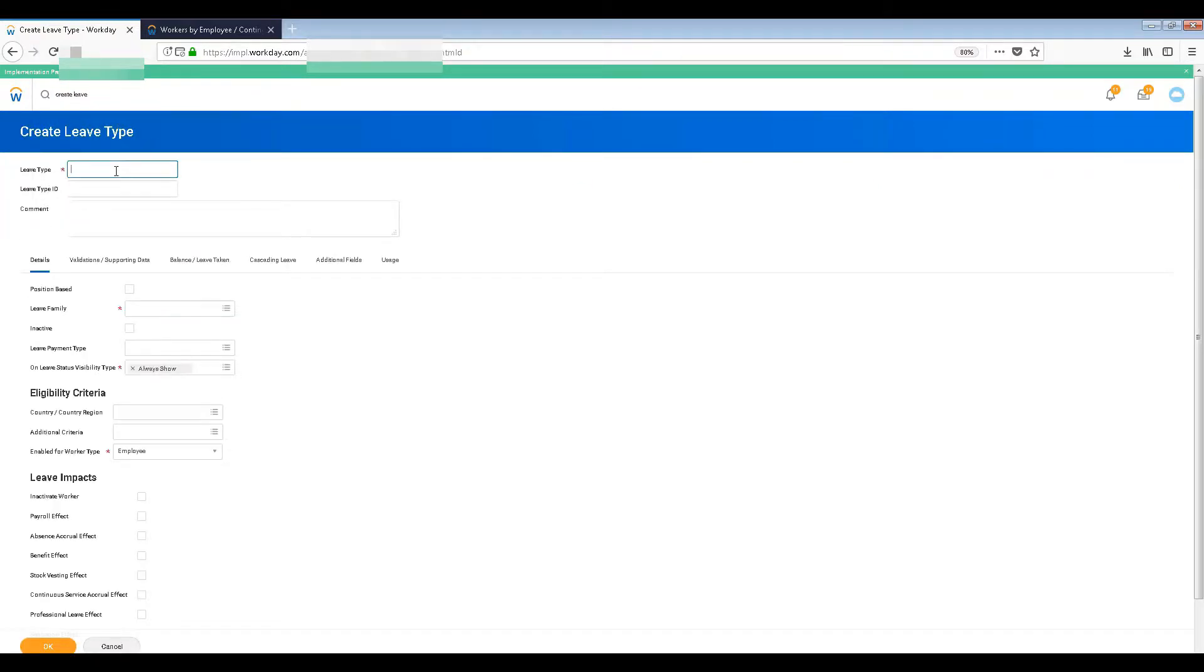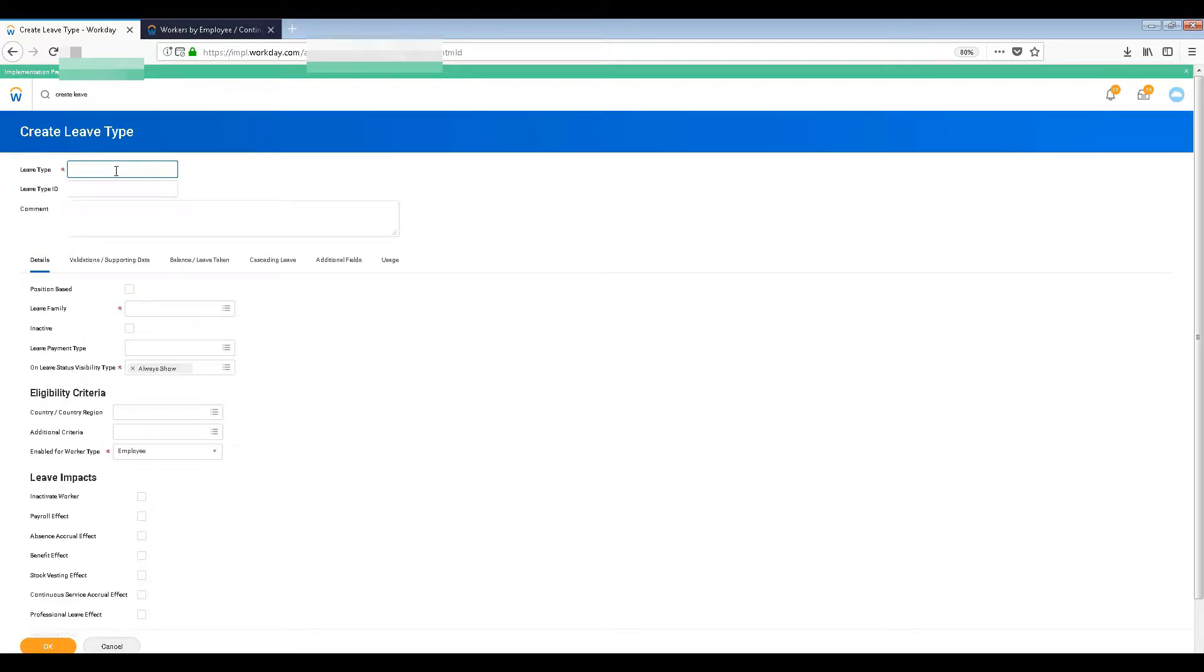What would you want? Normally the paternity leaves will already be there, but let's create a paternity leave just as an example because it is very common.